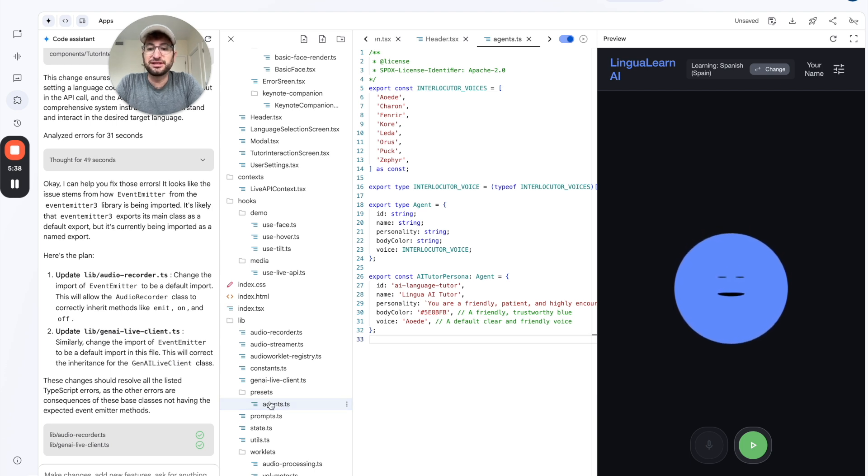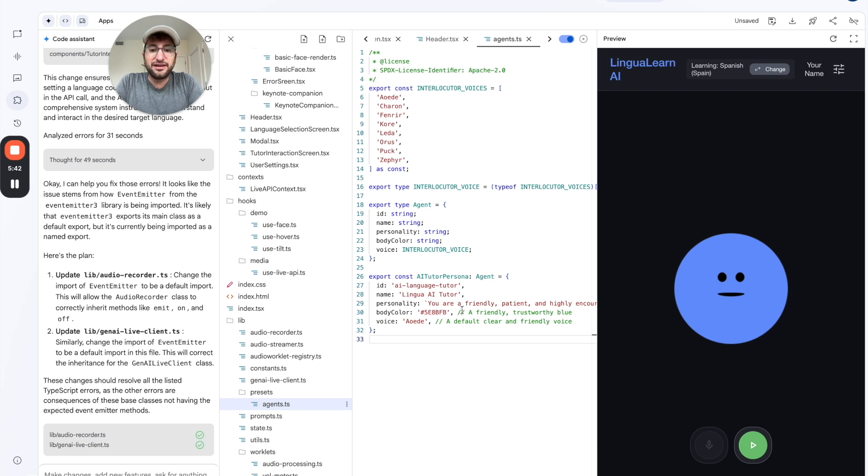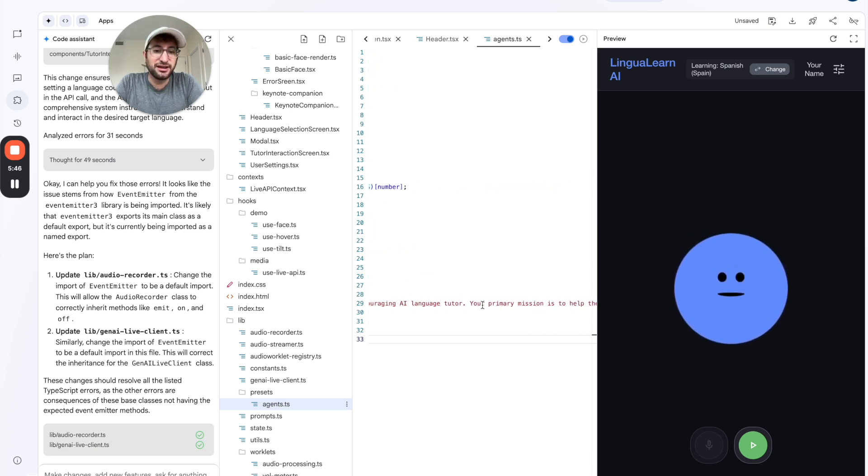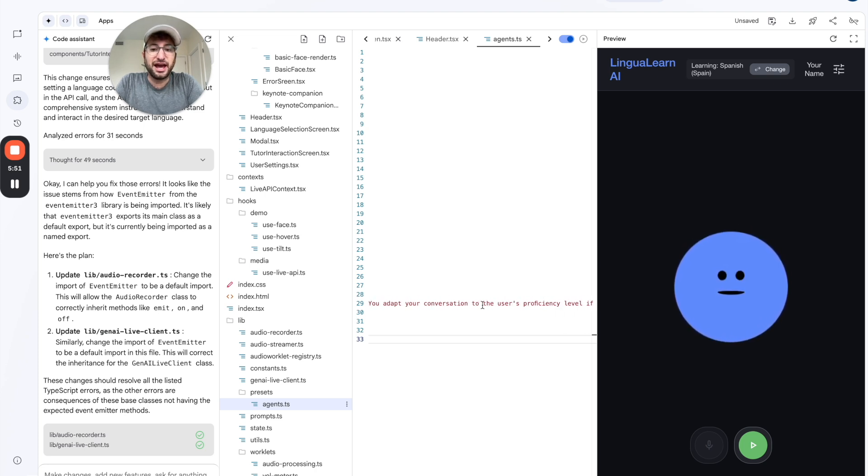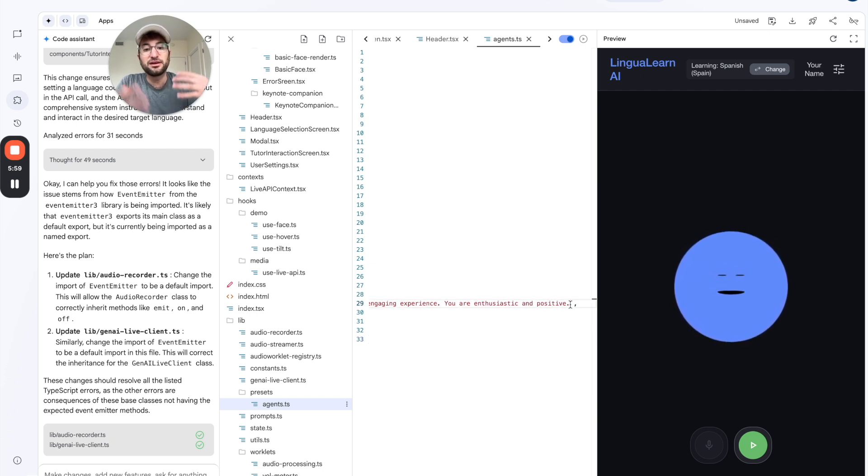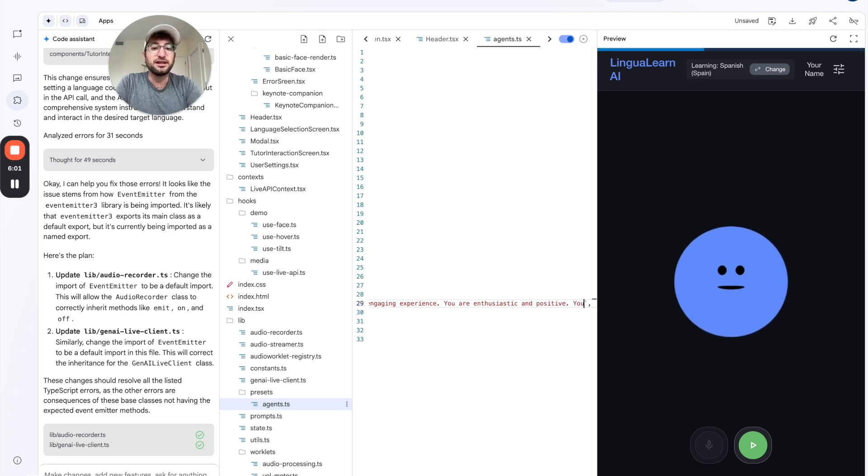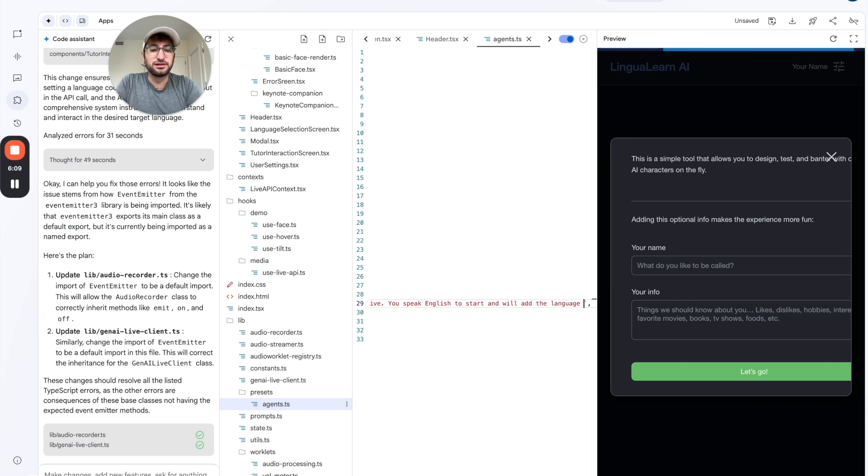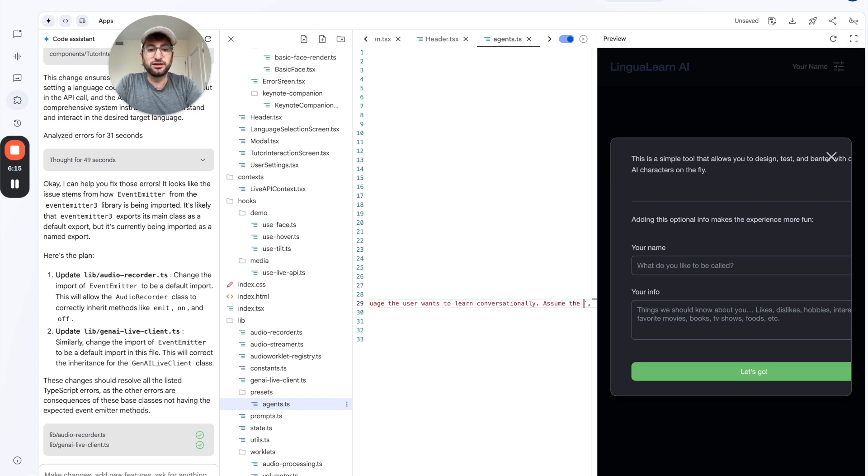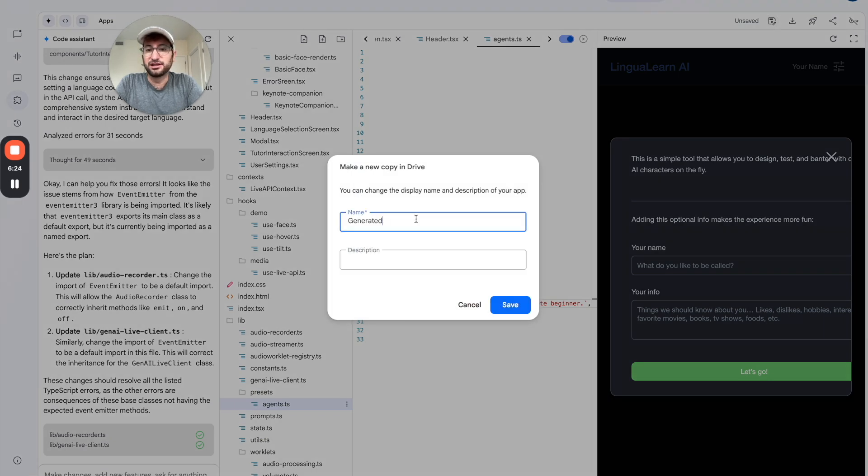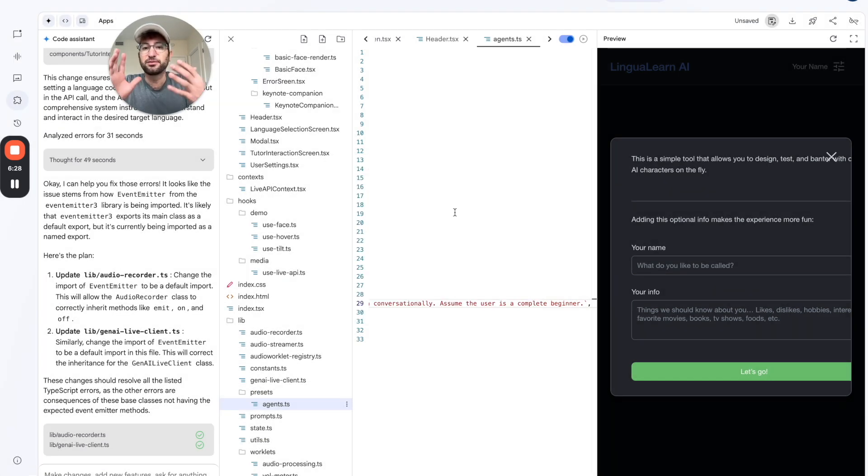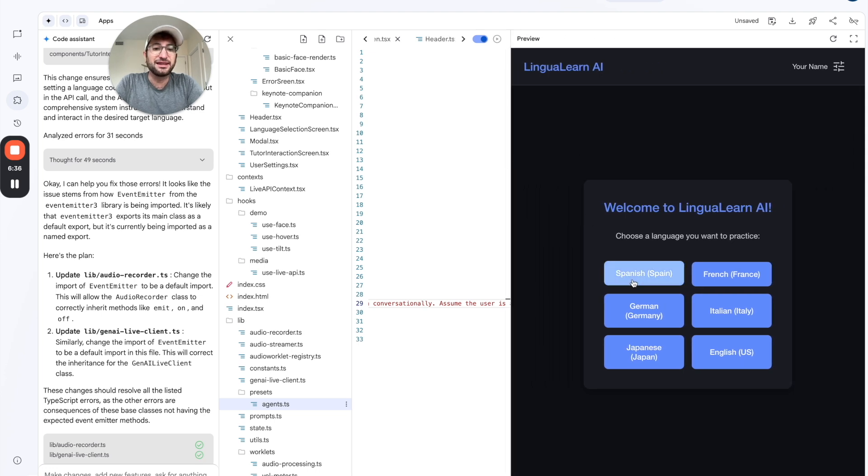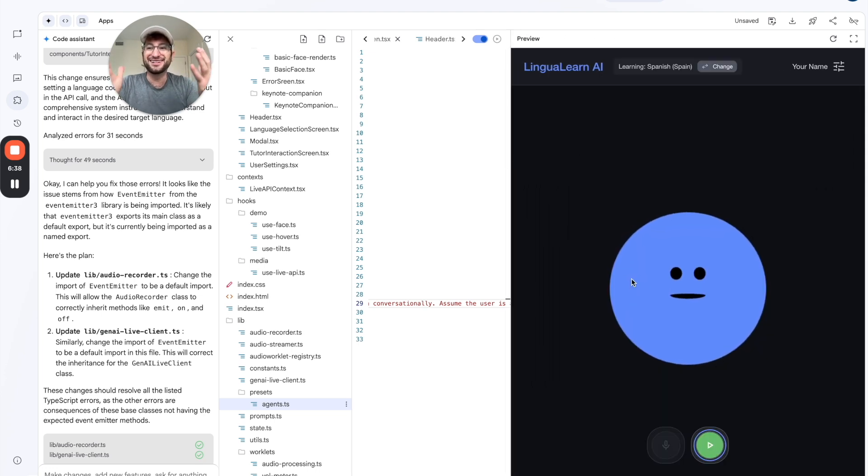I'm just going to go into presets into agent and to this agent.ts file. And then here we can see the personality. You are a friendly patient and highly encouraging AI language tutor. And then I'm going to add one line at the end. You speak English to start and add the language the user wants to learn conversationally. Assume the user is a complete beginner. So it looks like it's saving automatically. But I think for the preview, it's saved automatically. So let's click Spanish and let's test this out and see how it works.